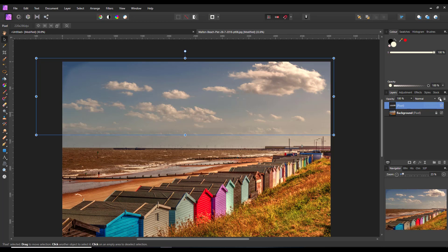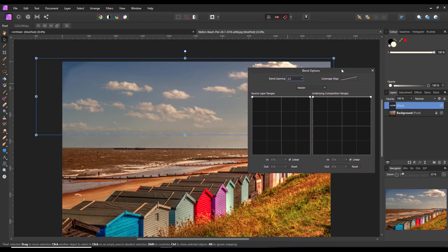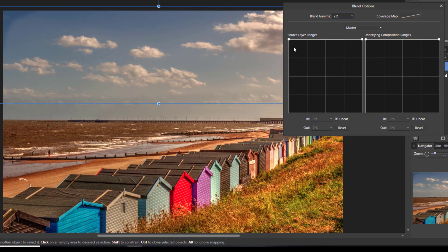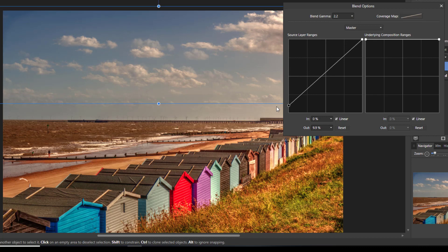Then click on this cog in the right here. Just move this slightly off-screen and then alter the Source Layer range. I'm just going to drag this down to the bottom like that.